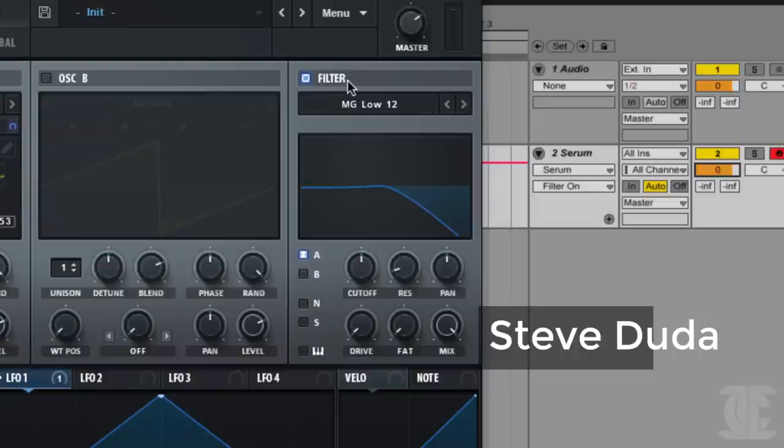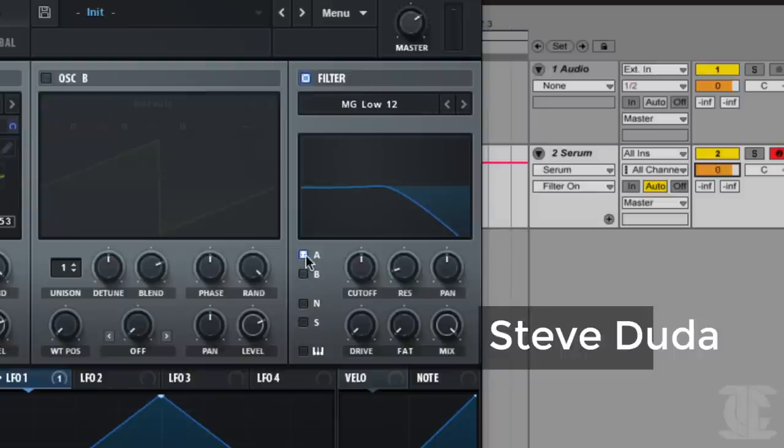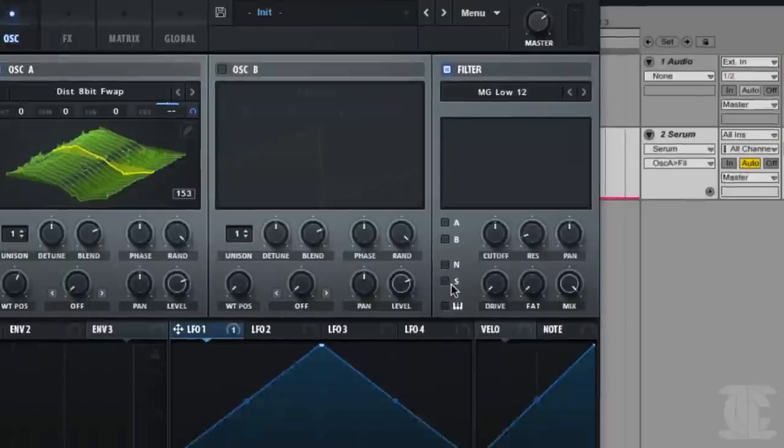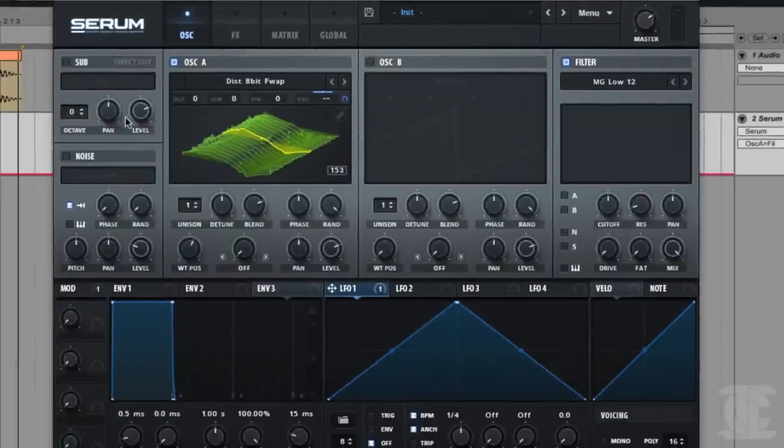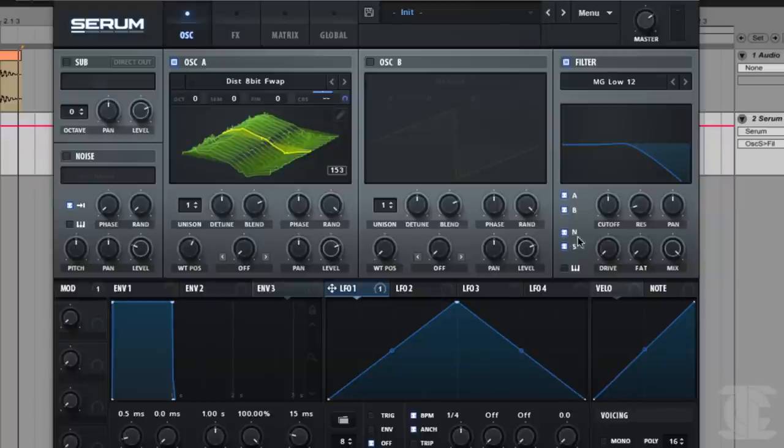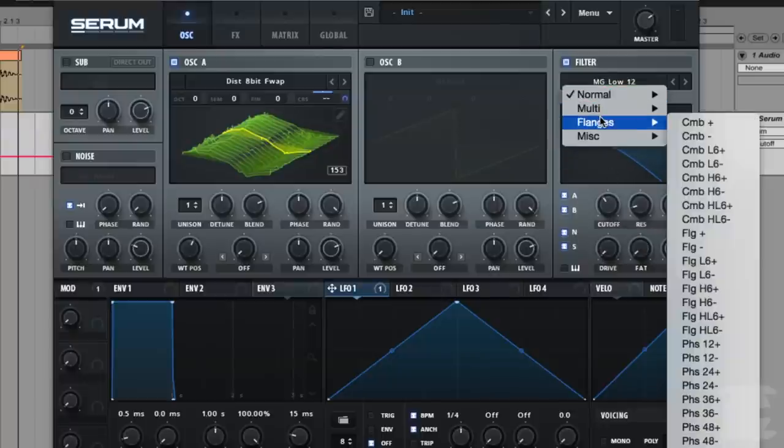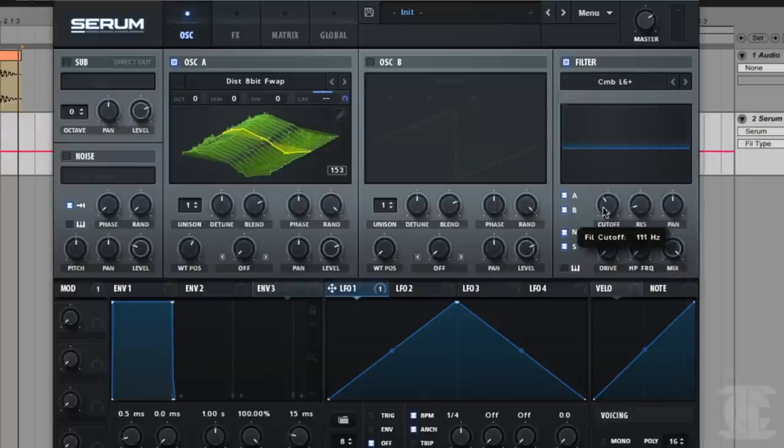And then lastly, we have the filter over on the right, which has this A, B, N, and S routing, which is the four oscillators over here on the left. Oscillator A, B, noise, and sub. So this is how you choose what oscillators are getting routed into the filter. And then we have a whole slew of different filter types here that we can select from. Beautiful.